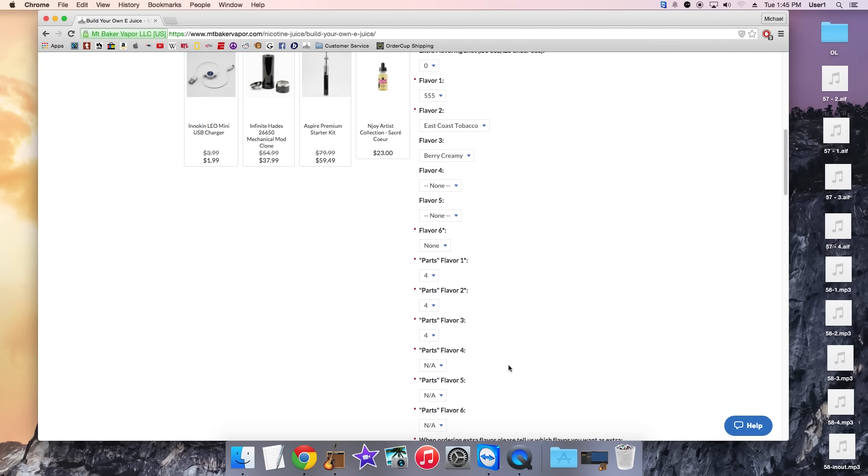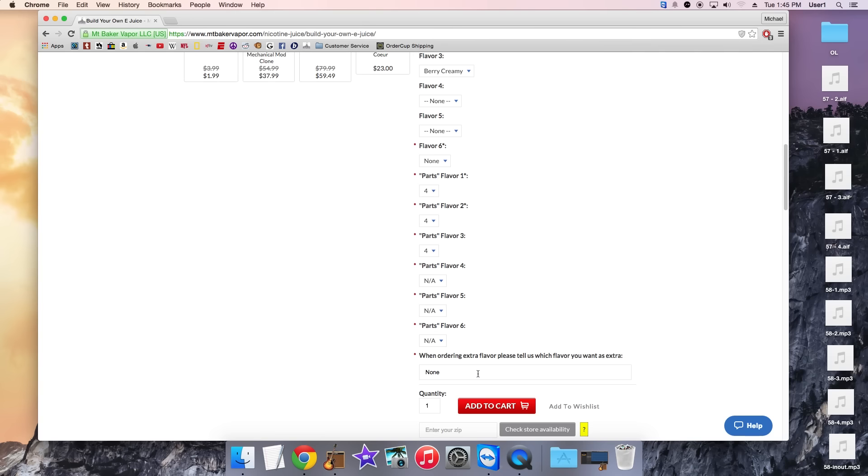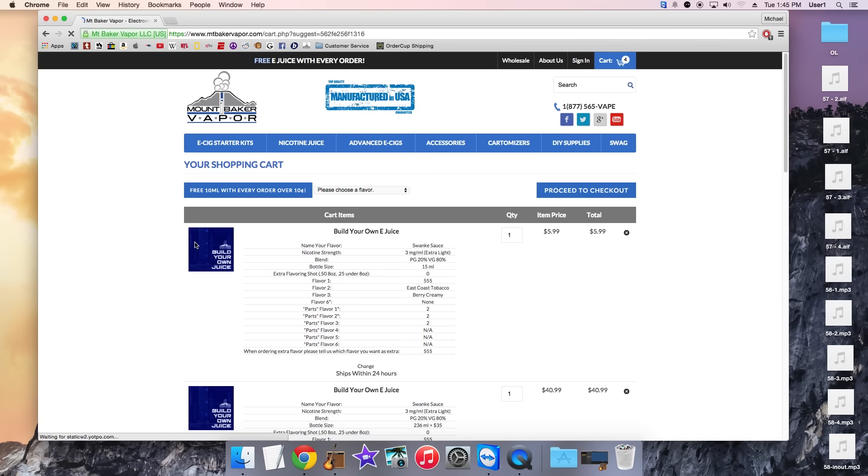And there's no other flavors. So we can leave 4, 5, 6 as not available. No extra flavor shots. And we can click add to cart.